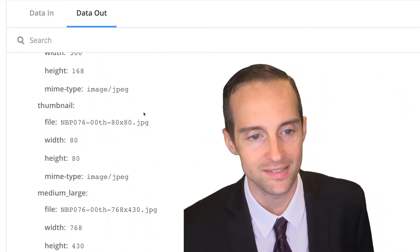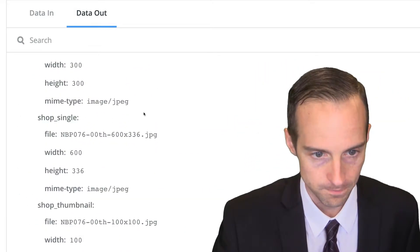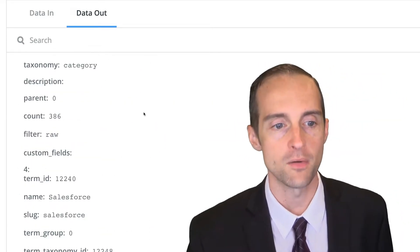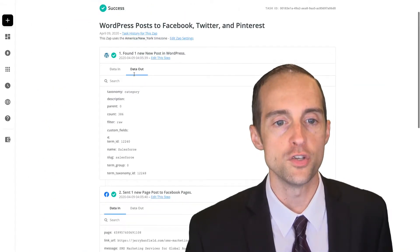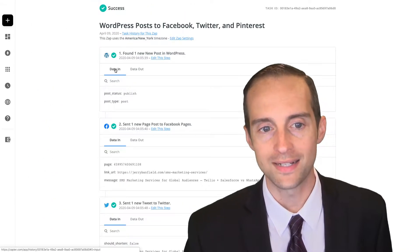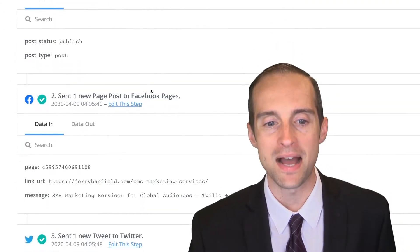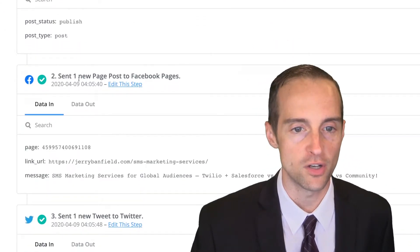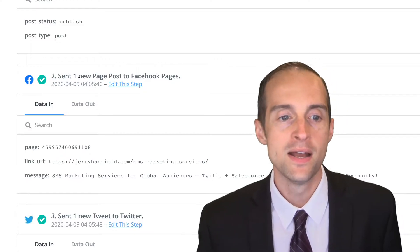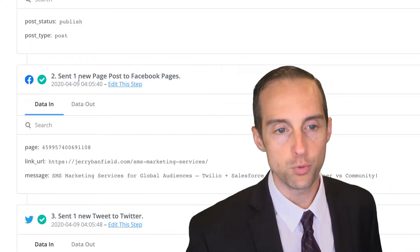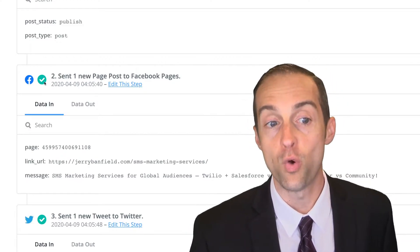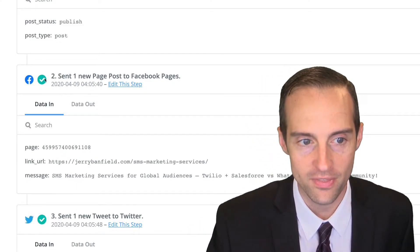It shows things like the thumbnail, et cetera. When you want to click back over to data in to minimize it, it's easier to go to the next step. At the next step, we can see what happened after that.